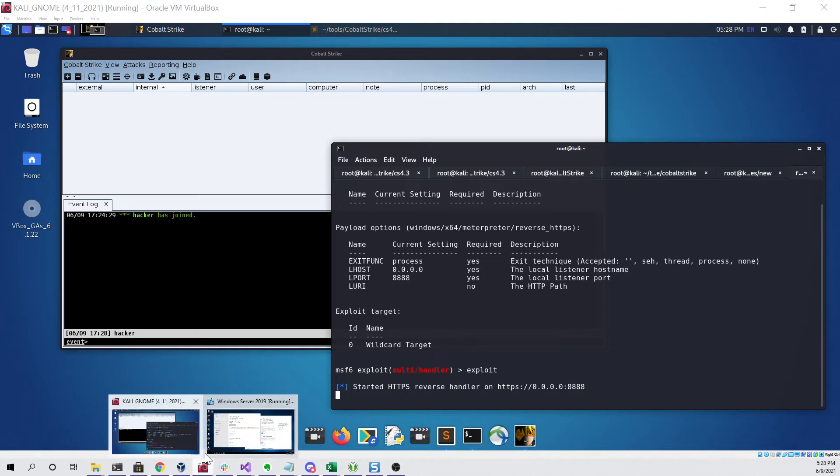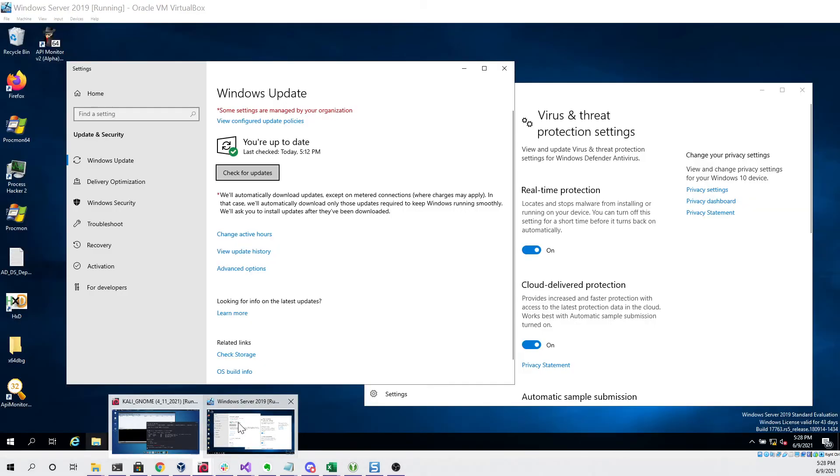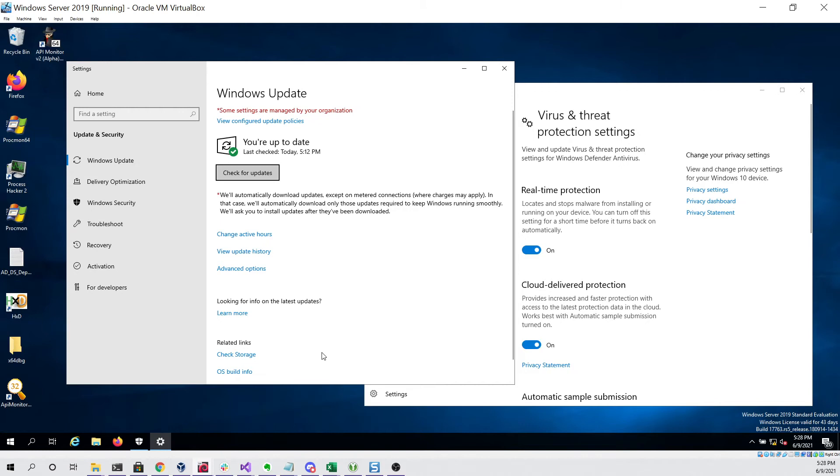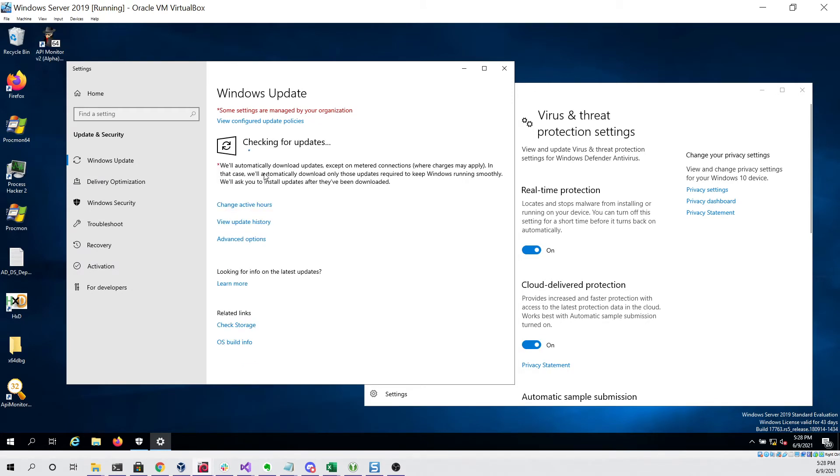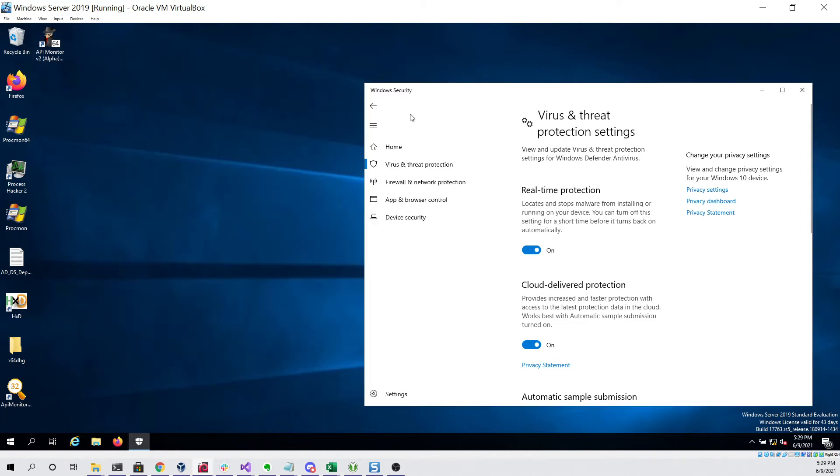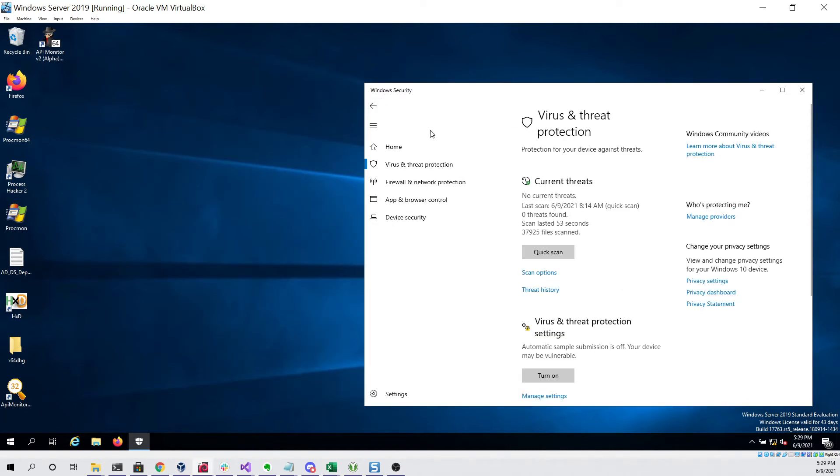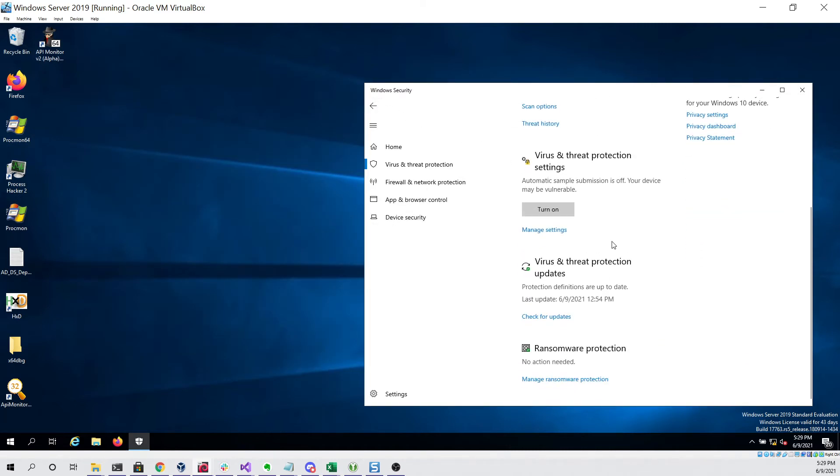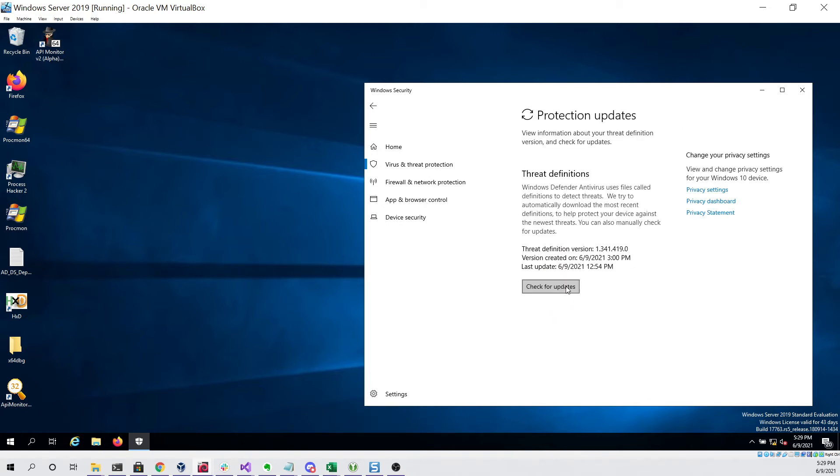So now if we go to our Windows Server 2019 virtual machine you can see if we check for updates that we should be fully up to date on the latest patch. Here you can see that there are no updates for us. And if we go into the virus and threat protection settings you can also see that these are fully up to date as of June 9th 2021.